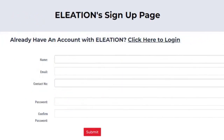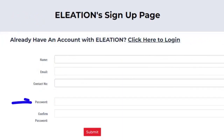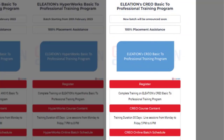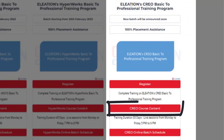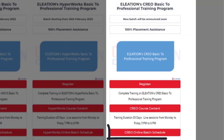If you are a new user, enter your name, email ID, mobile number, password, and confirm password, then click submit. Click on the Creo course content button to view all the topics covered in Eleation's Creo Online Live Training Program. Click on the Creo online batch schedule button to know the detailed schedule of the Creo online live training program.